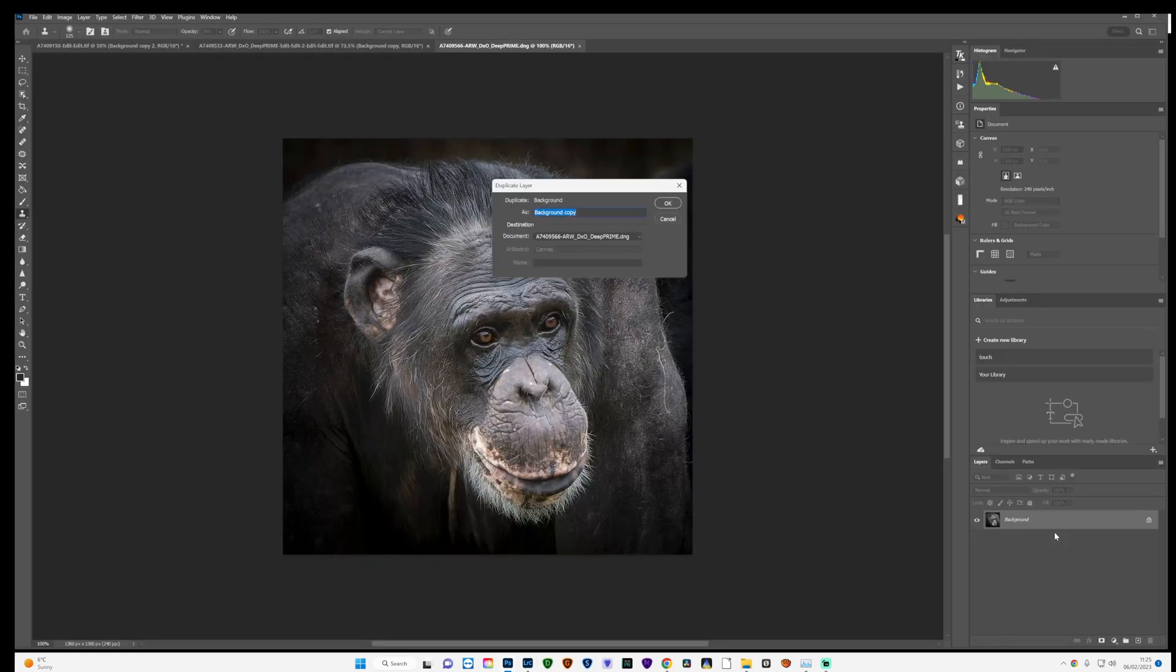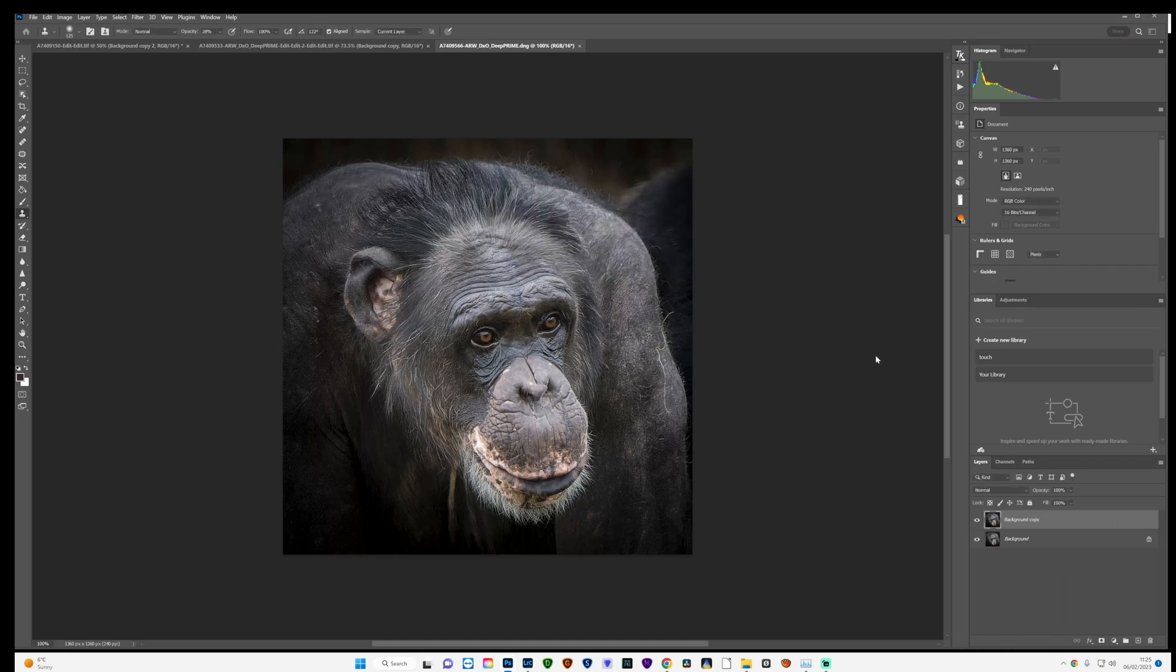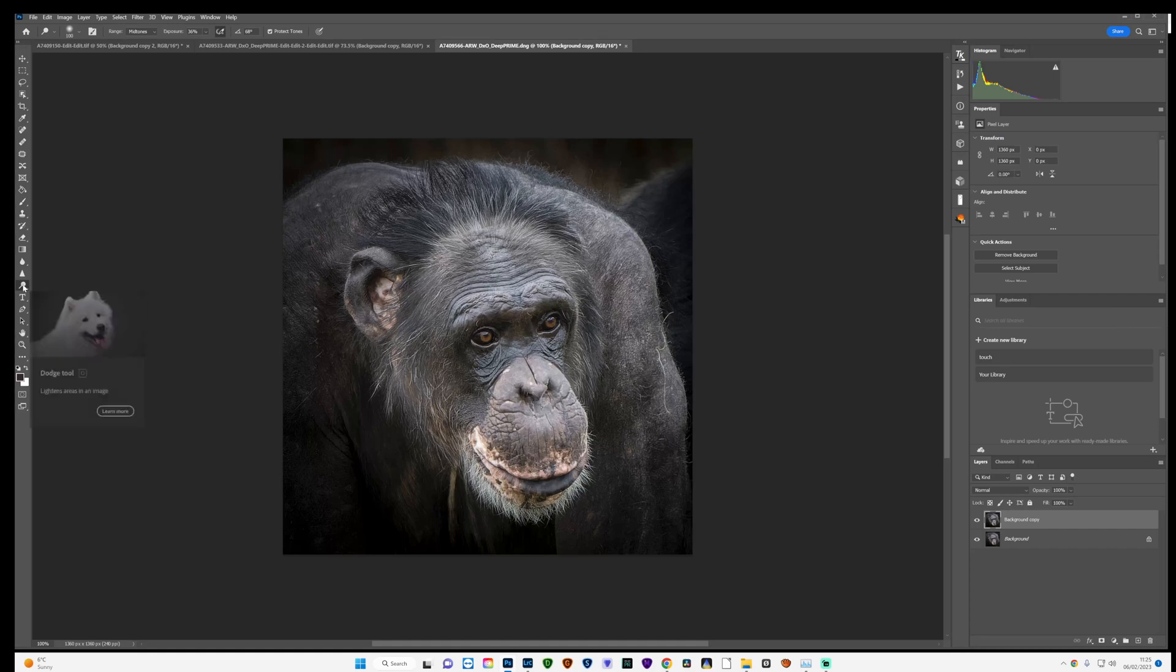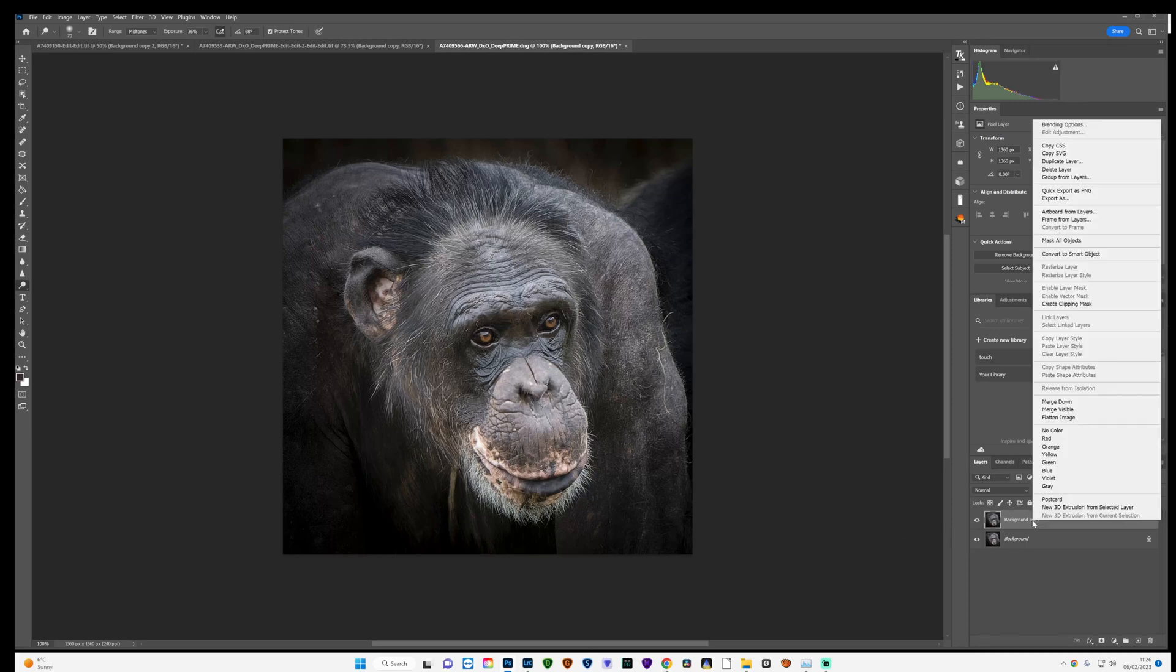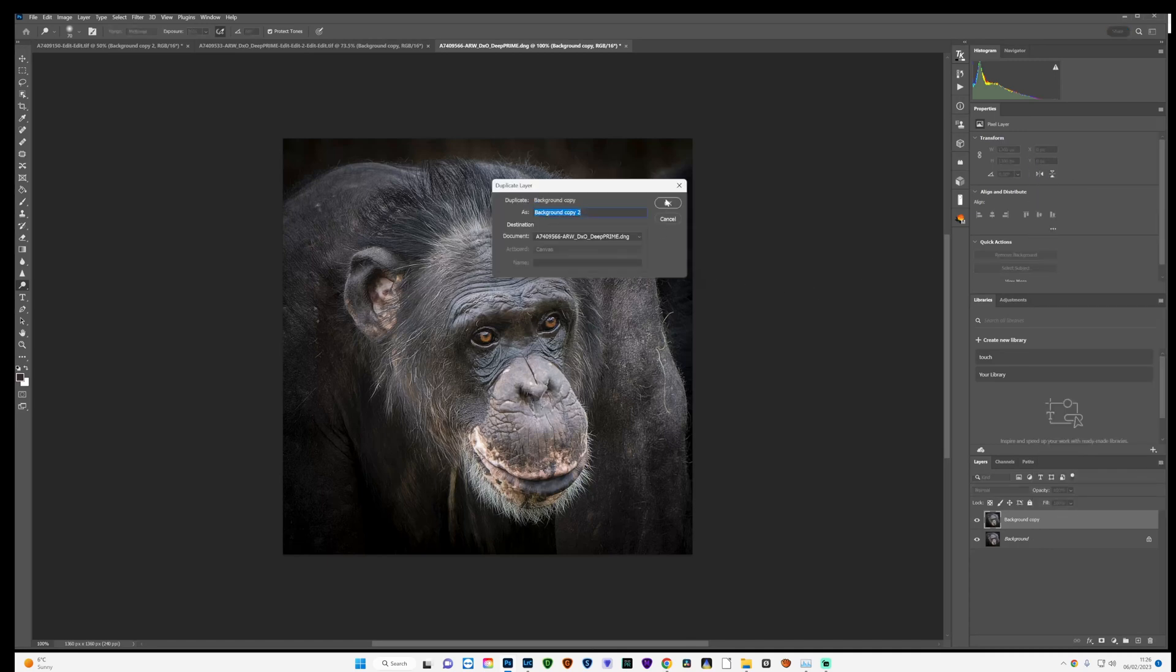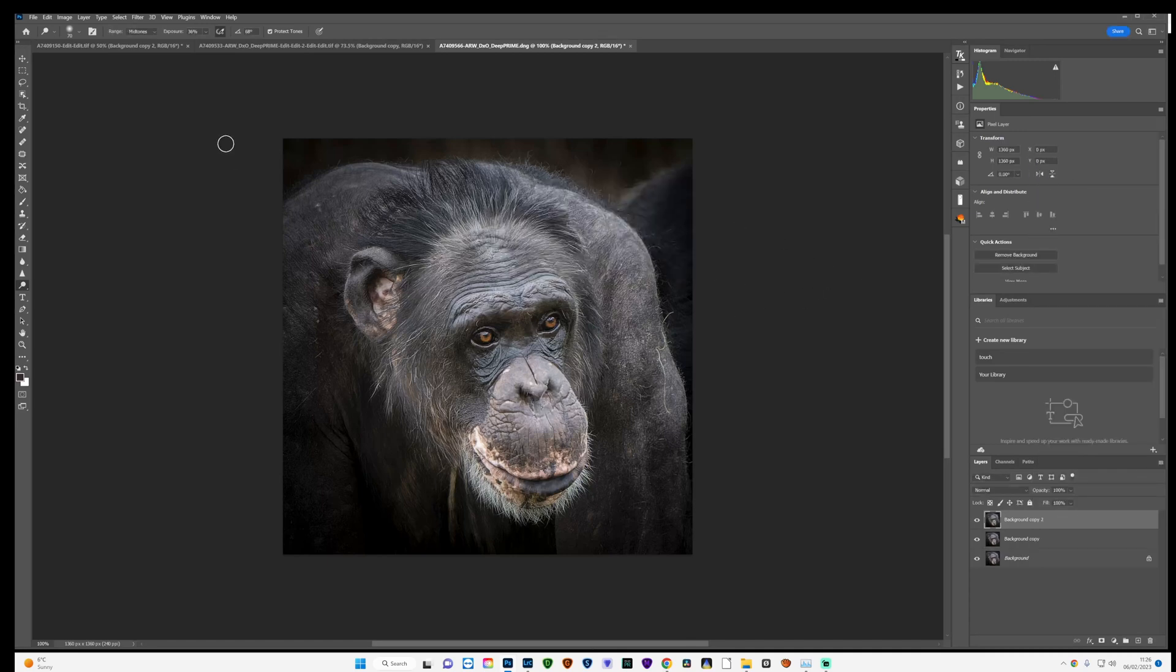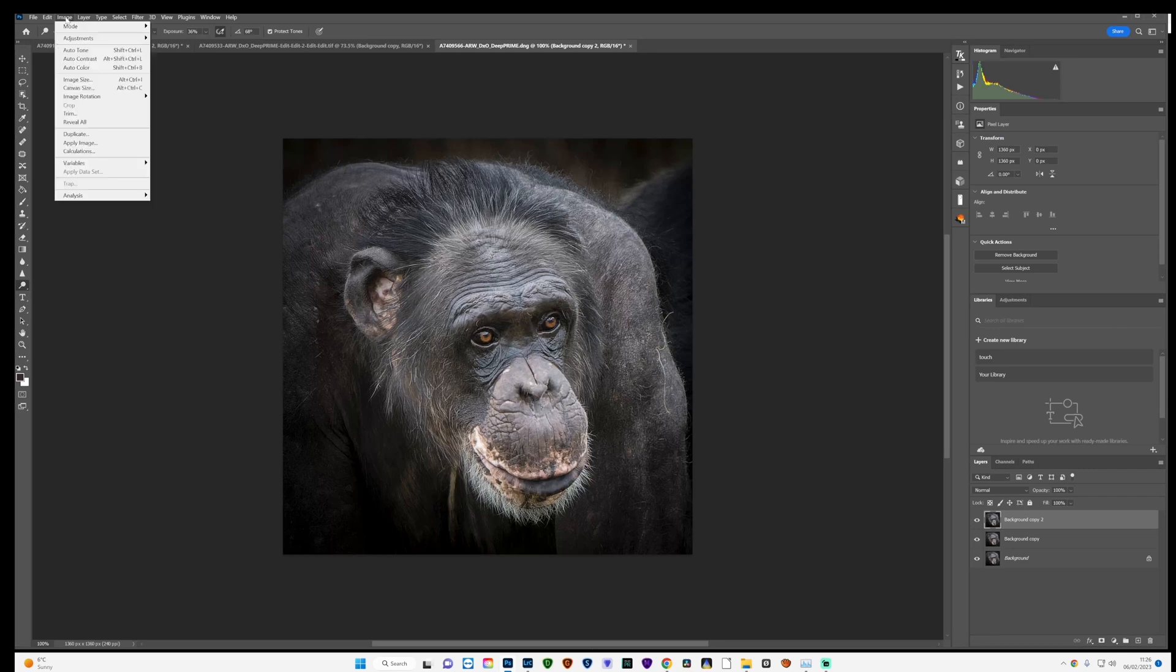The first thing we're going to do is duplicate the layer and use the dodge tool, dodge brush, click on mid tones and make sure the brush is about the same size as the monkey's eye and give that just one or two little clicks just to make his eyes pop a little bit more. What I'll do then is I will duplicate the layer again.